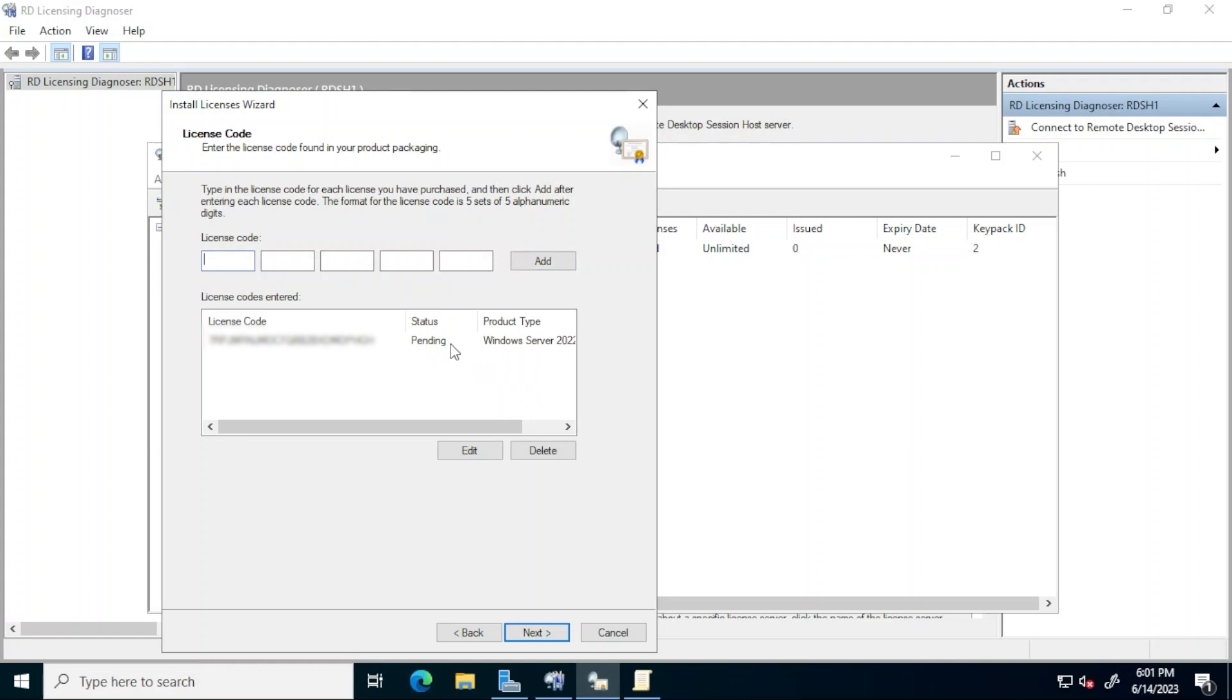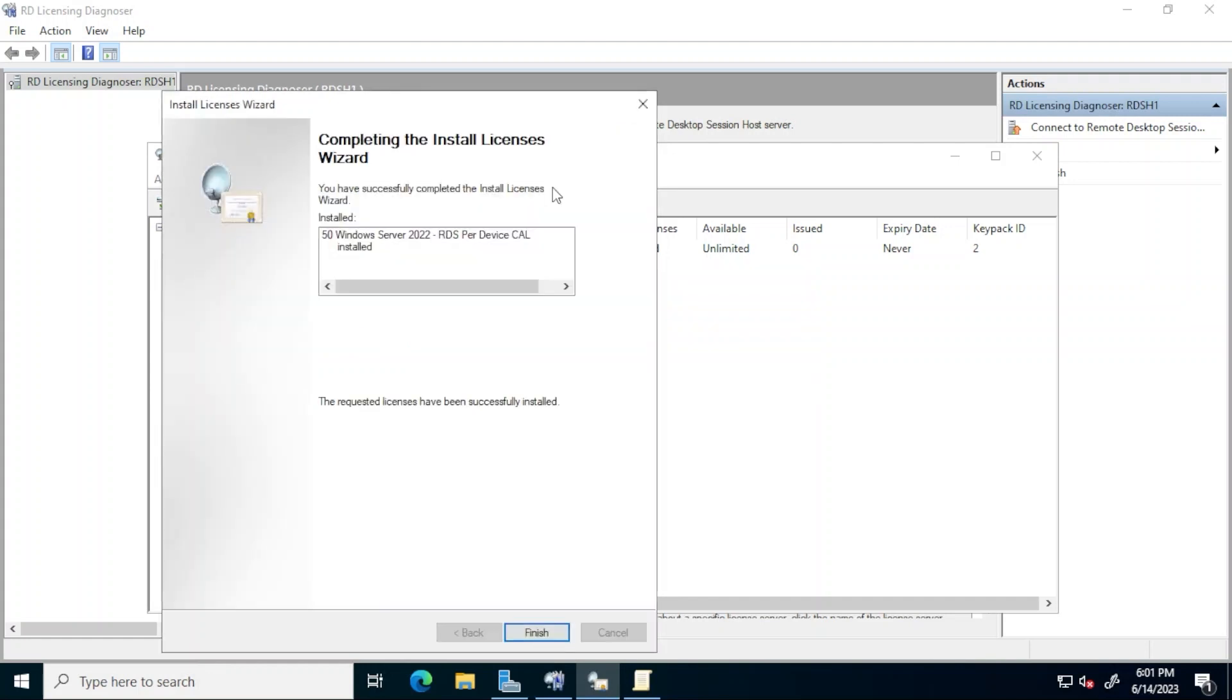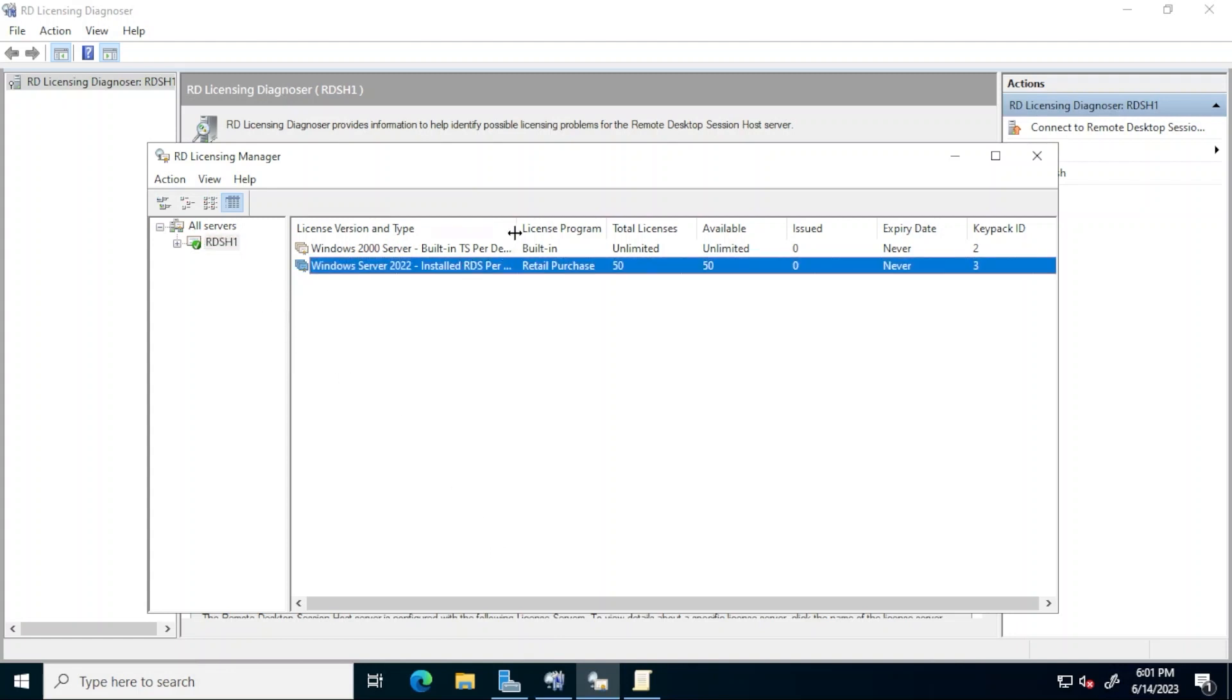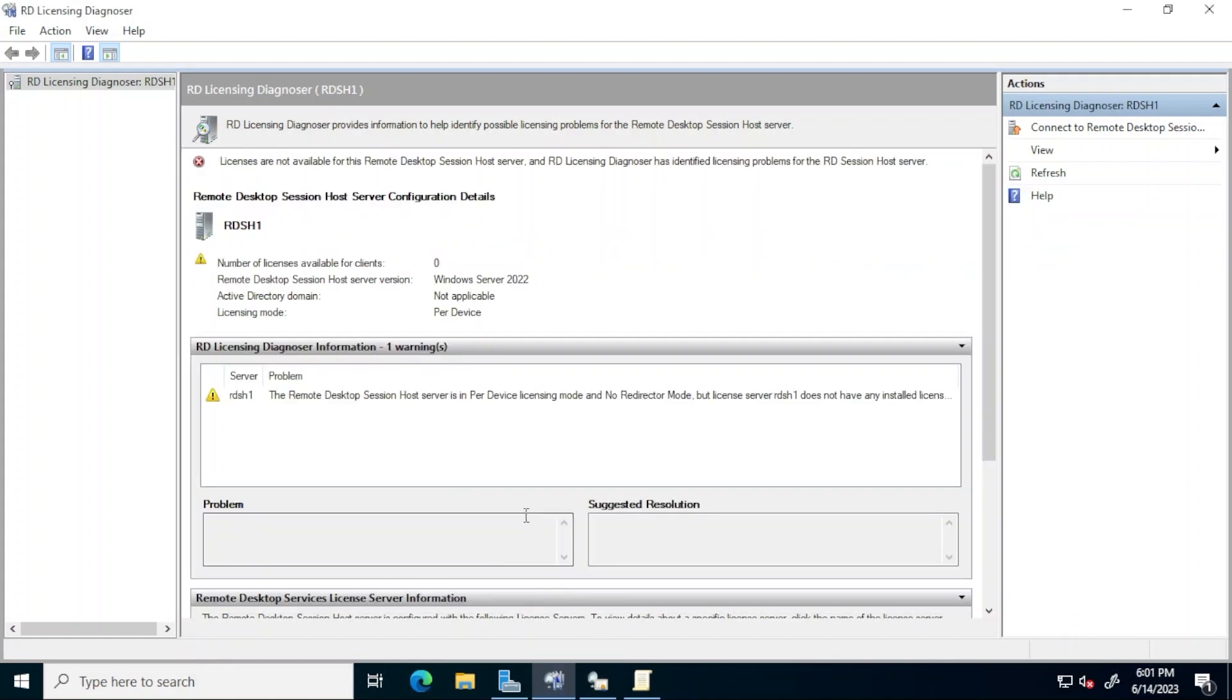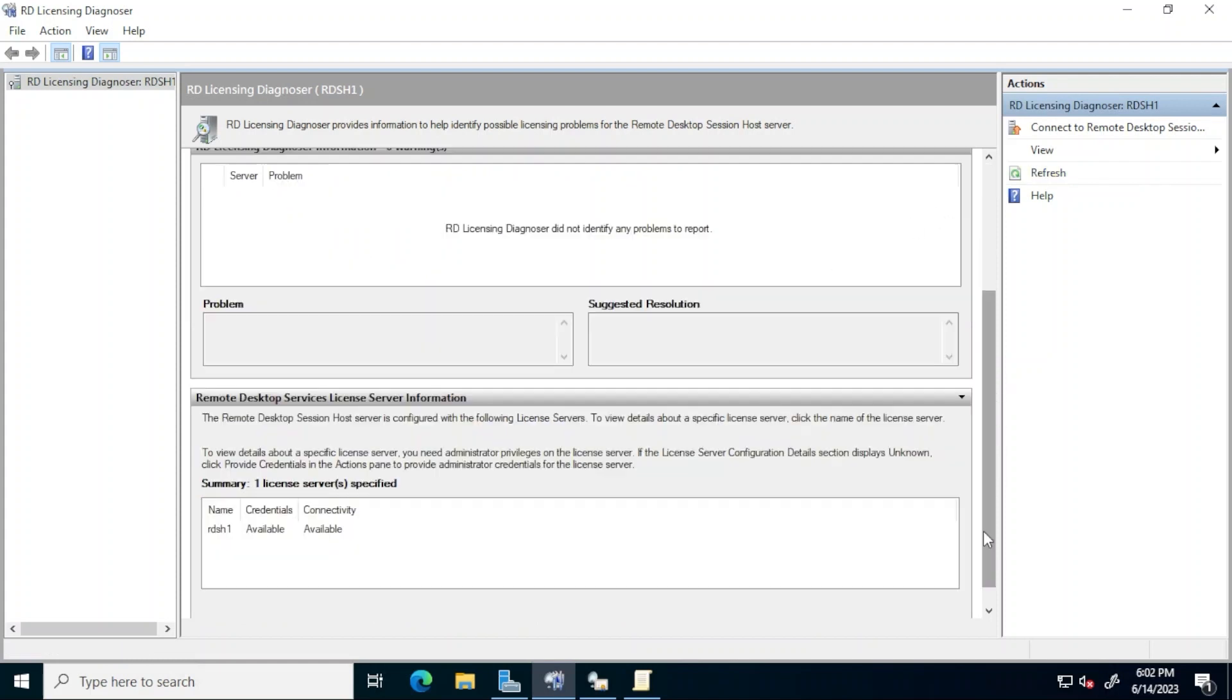You can review the status and type of the CALs and then click next. After completing the install licenses wizard click finish. Notice that the newly installed licenses are now visible in RD licensing manager. Back in RD licensing diagnoser click refresh and notice that there isn't any warning anymore and all of the information about the deployment is shown correctly. This deployment is now ready to be put in production.